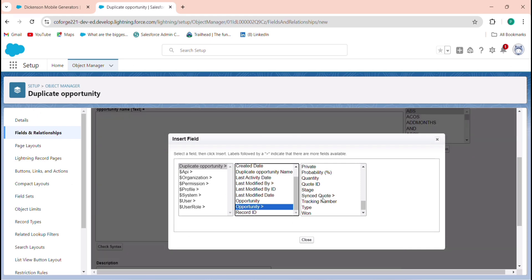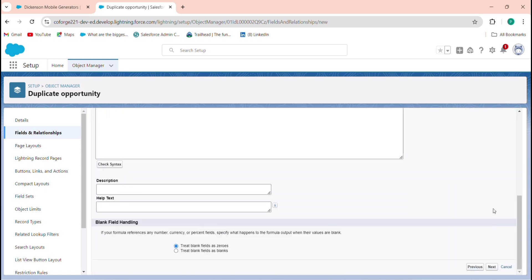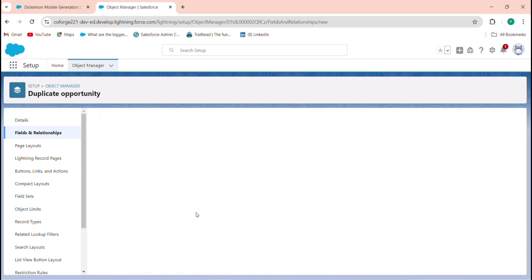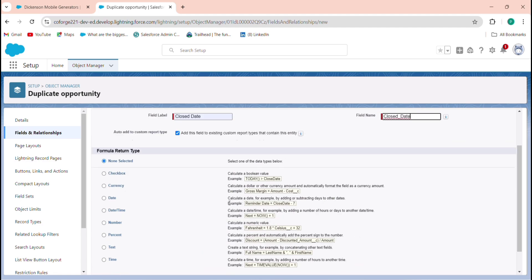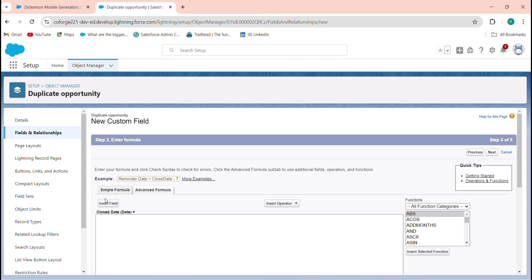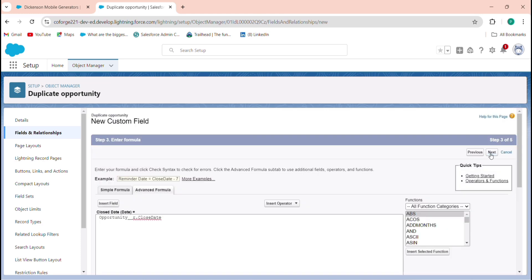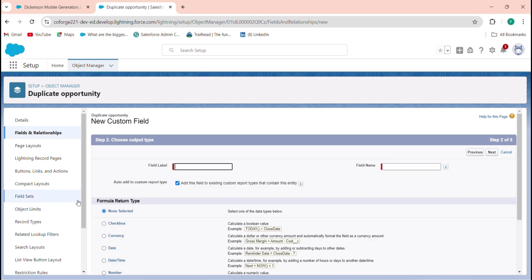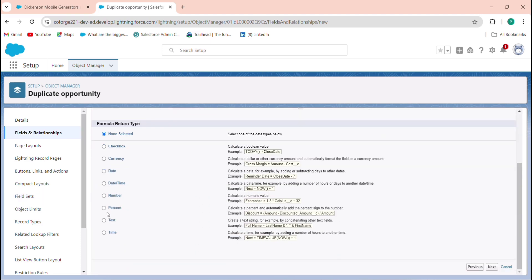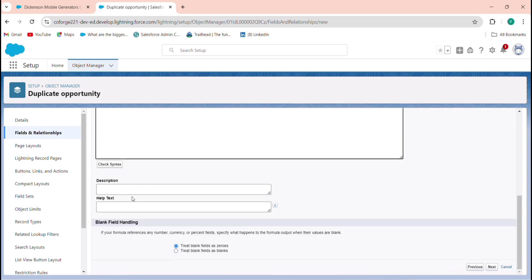Now I'm adding formula fields. First is Opportunity Name — insert the field from the relationship and save. Second is Close Date. Third is Stage, which is a mandatory field. These three are the mandatory fields on Opportunity, so I'm adding only these.